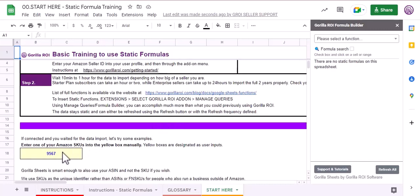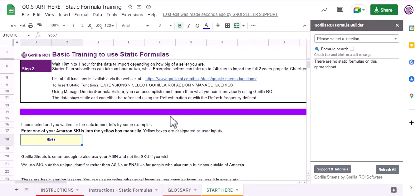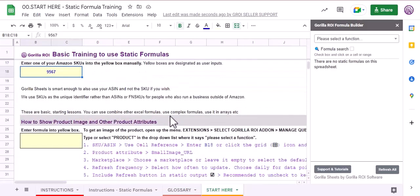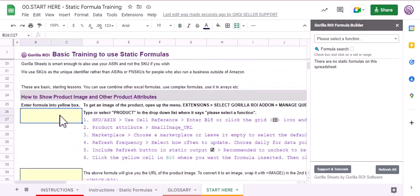Once the add-on is activated, we just need to type in one of our SKUs here manually. After that, let's try the product formula and try to fetch the image of this SKU we just typed above.